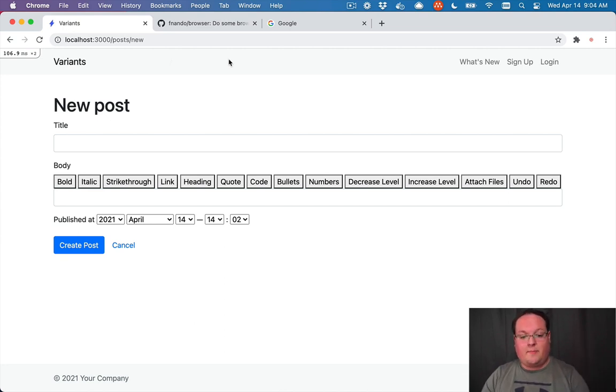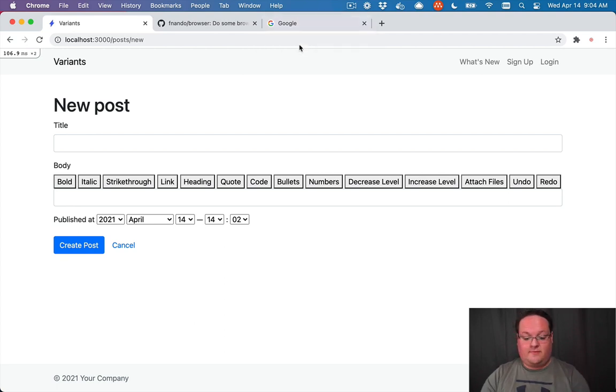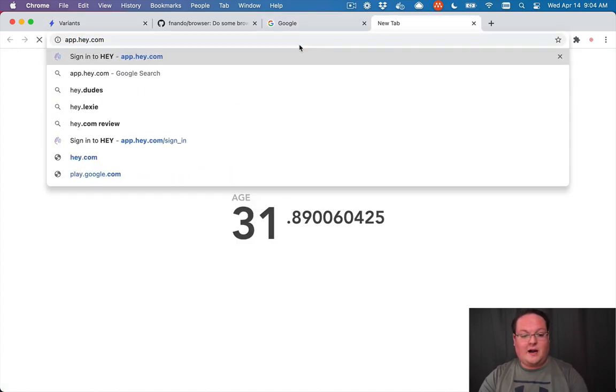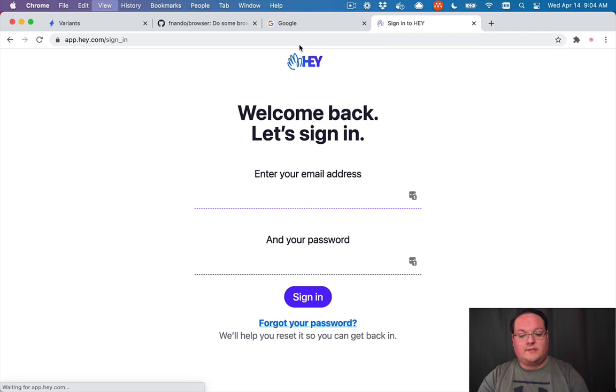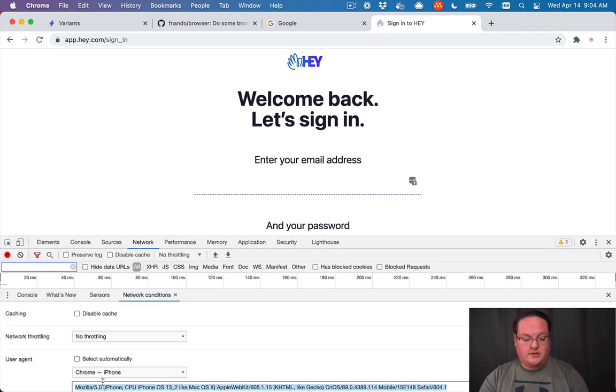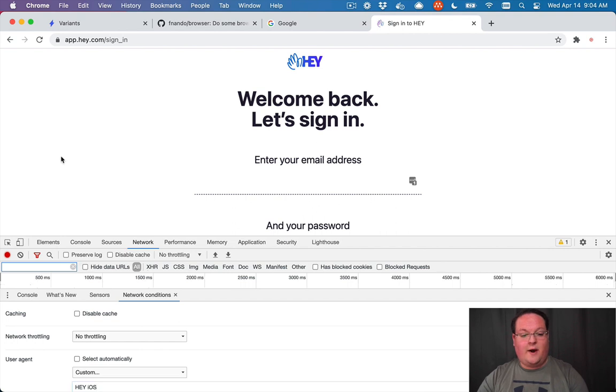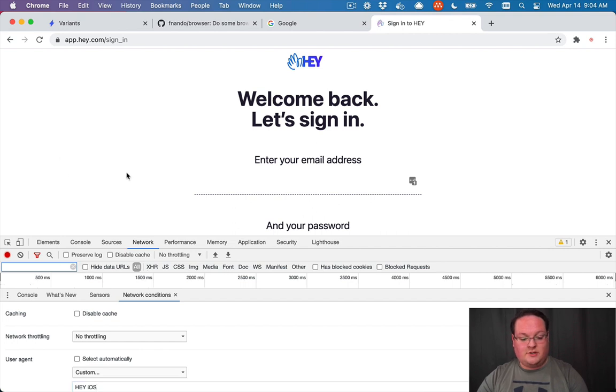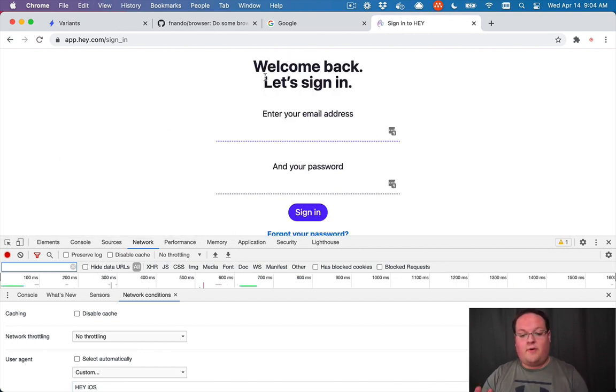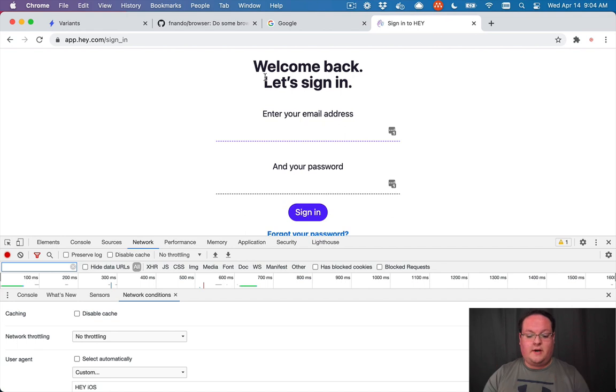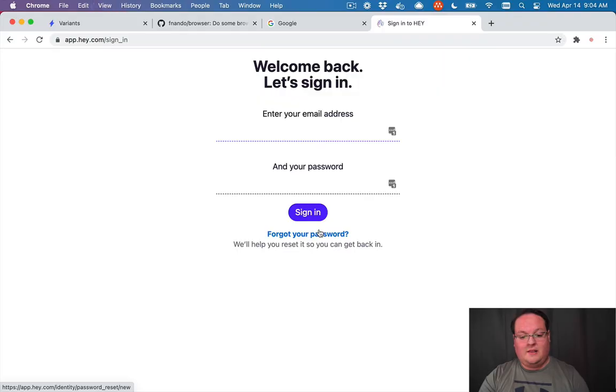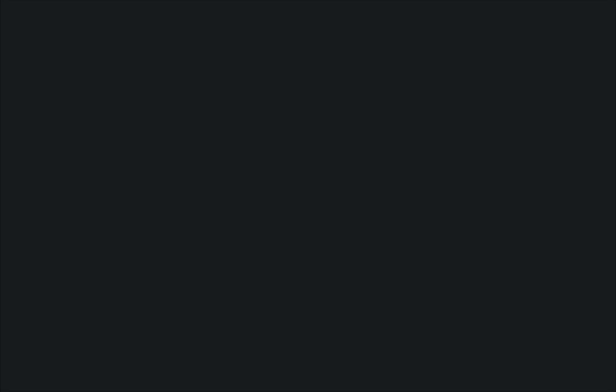There's all kinds of different options that you can do with this. And Hey uses this. If you go to app.hey.com, you can see if we go and change our user agent to Hey iOS to match their iOS application, we can refresh and you'll see that the logo's gone, the fonts are a little bit different, and this form is at the very top instead of centered in the view.